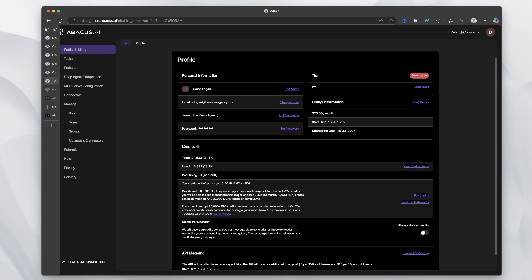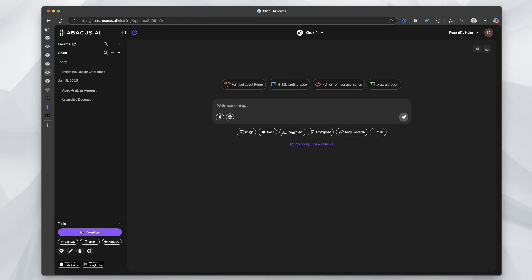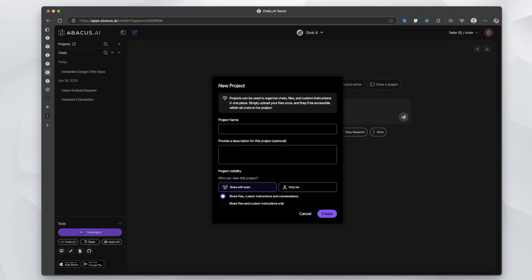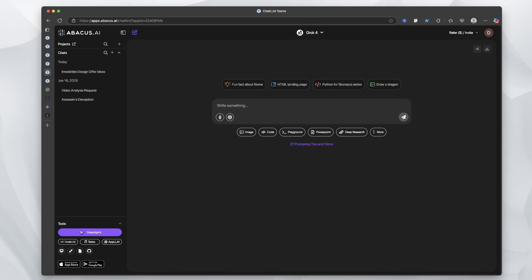One thing that I do want to point out is projects. When you create new projects, you are able to - it's kind of like Gemini gems or ChatGPT projects and things like that.